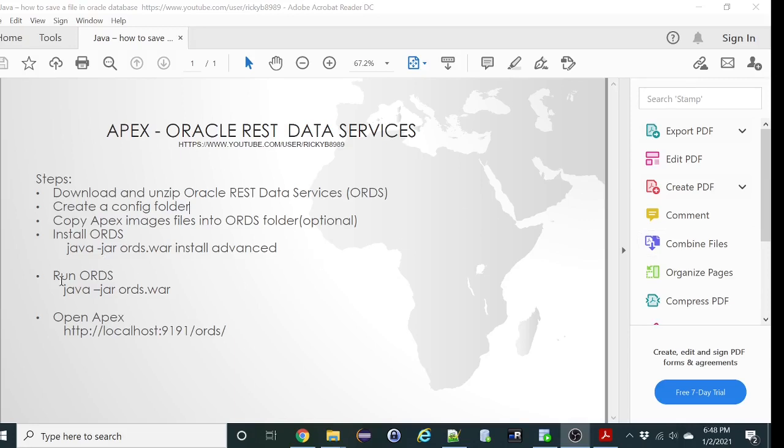Hi, this video will show you how to install or run Oracle APEX on ORDS or Oracle REST Data Services. So the steps are very simple.